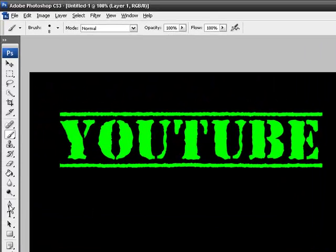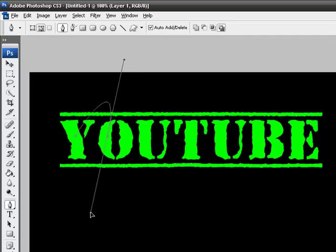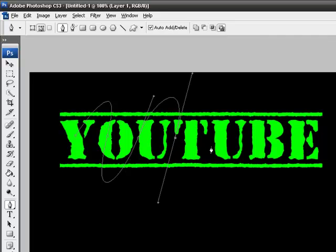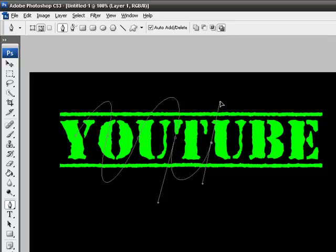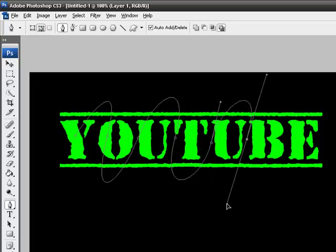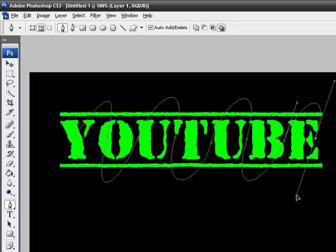Grab your pen tool with your brush selected and begin drawing lines. As you're doing this, make sure paths is selected up top. That's a big thing people miss, and it screws up everything if paths isn't selected. Just make whatever squiggles you want.